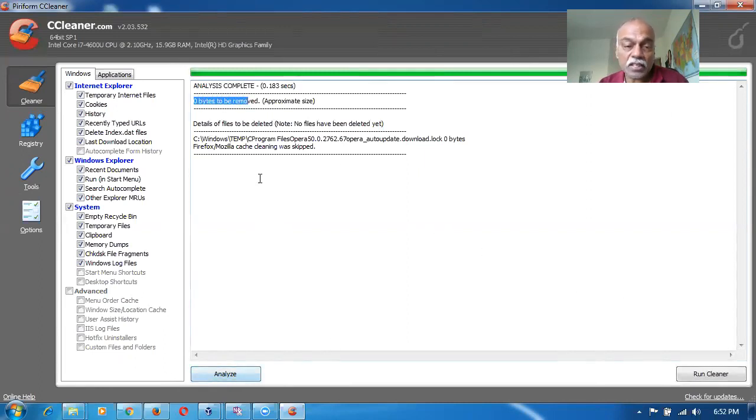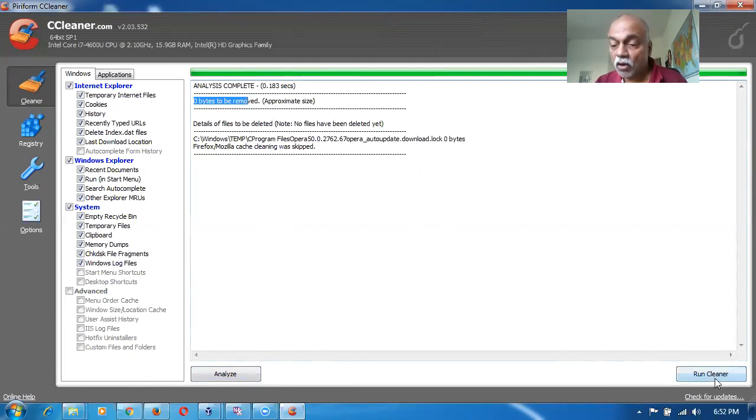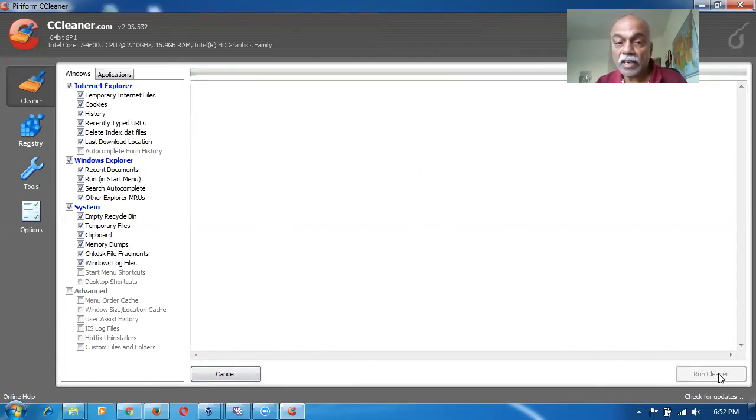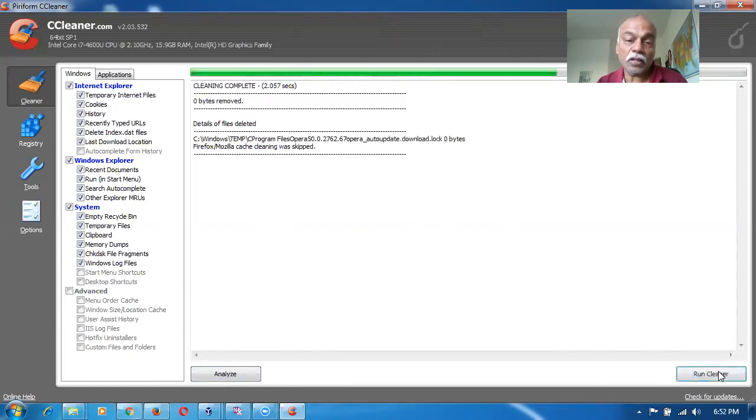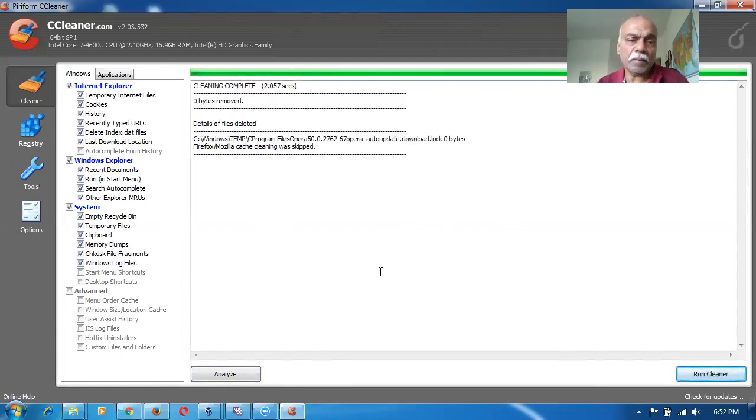Once when you analyze, it will show you how much of bytes can be removed. On the right hand side corner, you will be having a run cleaner. Click on run cleaner. It will be running. It will now clear all the cookies, all intermediate files, all temp files, everything. All the unwanted files will be removed.